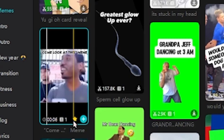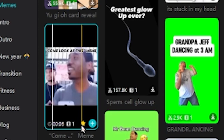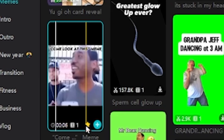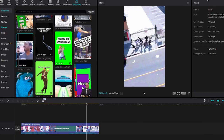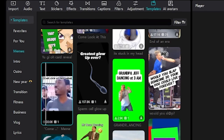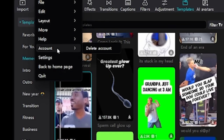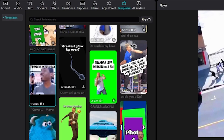If this does not work, you have to sign in to CapCut PC. Make sure you are signed in by clicking menu and scrolling down until you see account.